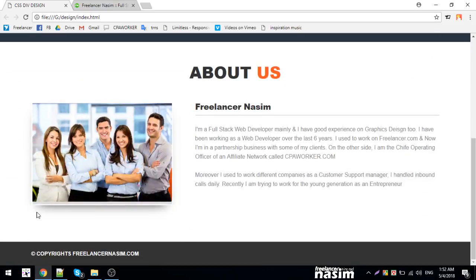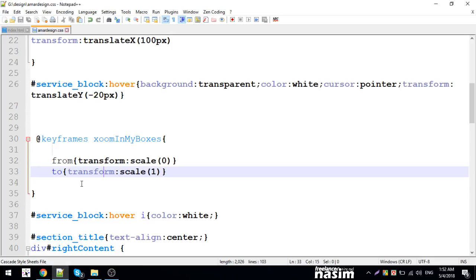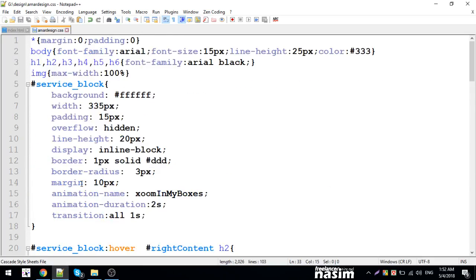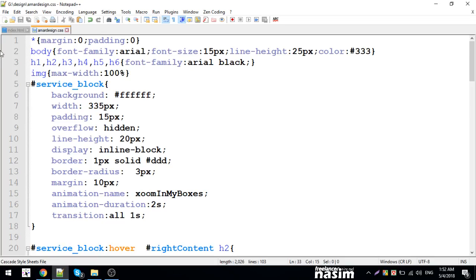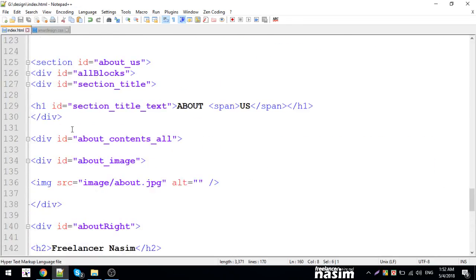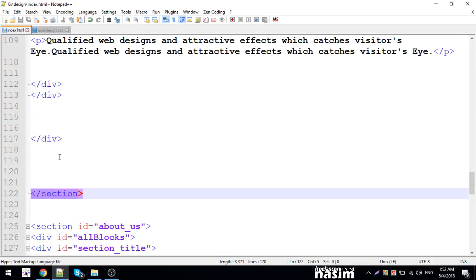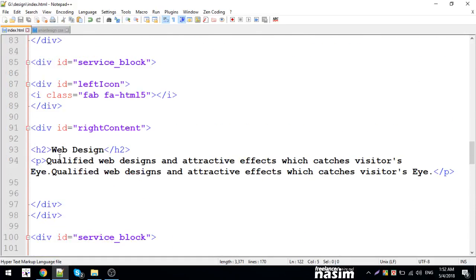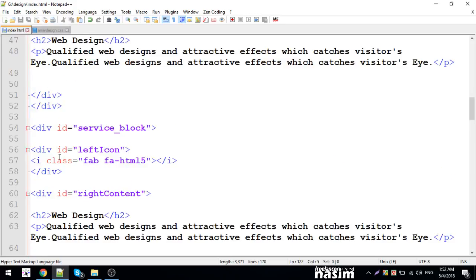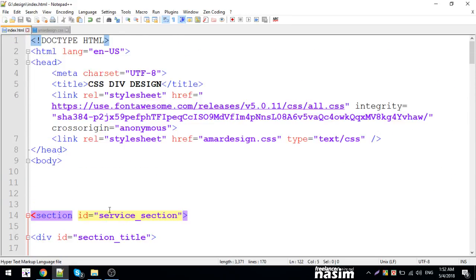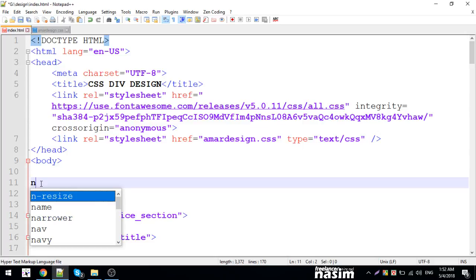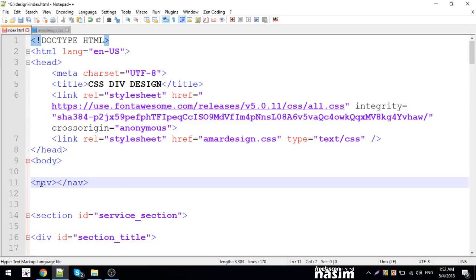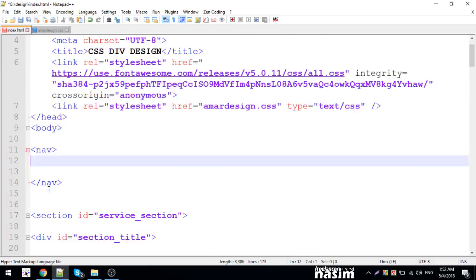To start with the menu, I'll create a nav section. First, I'll add a nav tag with a class. For the service section, I'll use a nav tag. Now let me set up the menu structure properly.